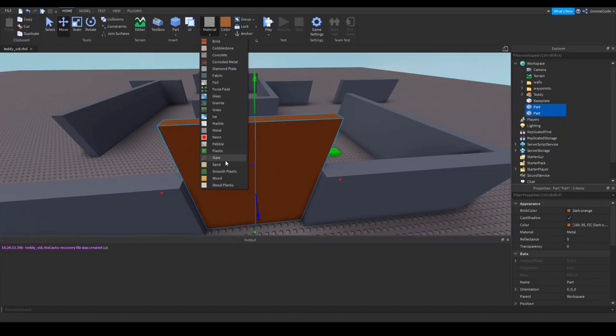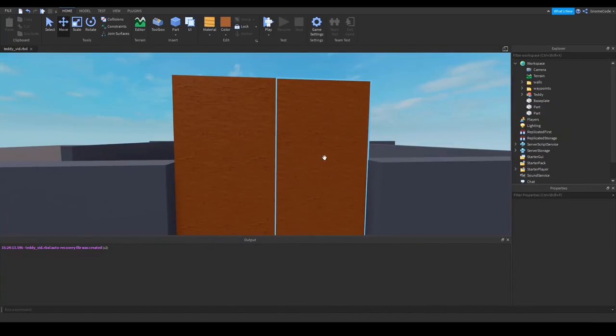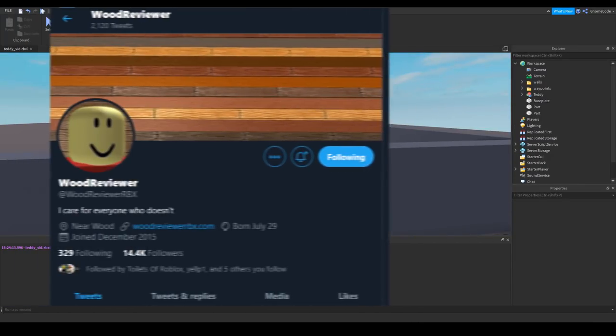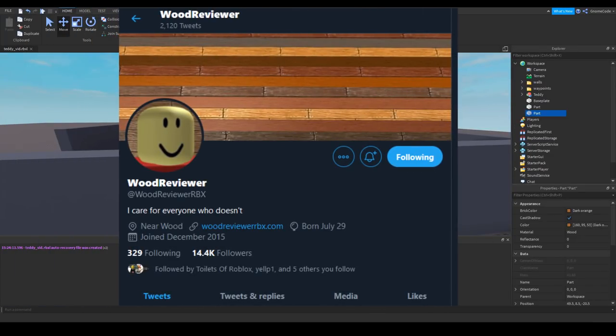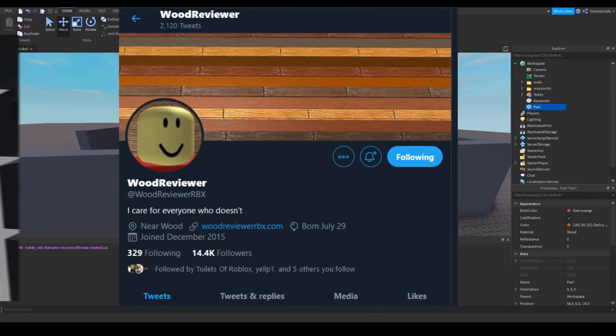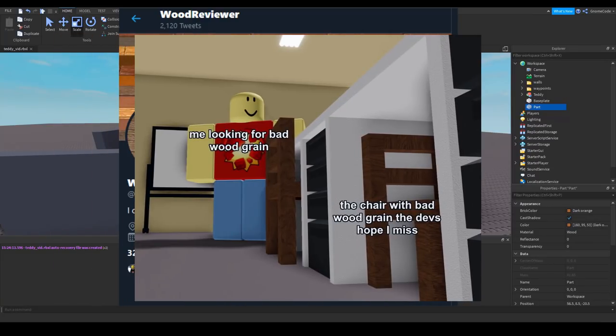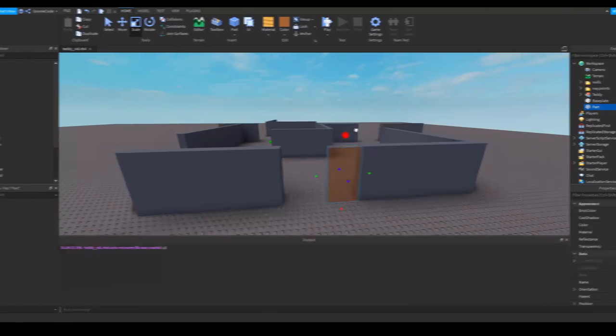Now I went for the wood texture here, which can be a risky business as anyone who's ever seen the wood reviewer on Twitter will be aware of, who will incessantly complain unless you fix your wood grain to be in the correct direction.